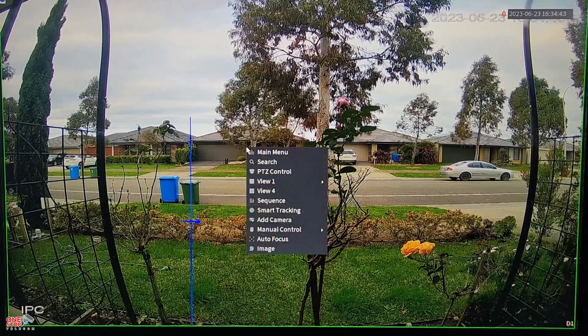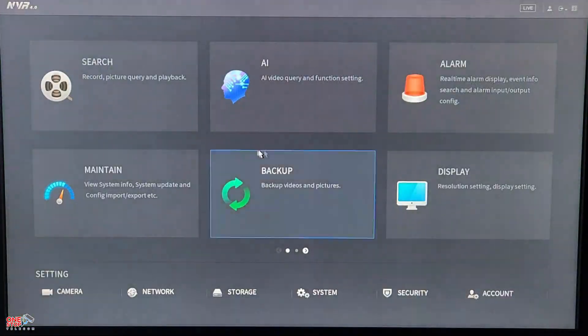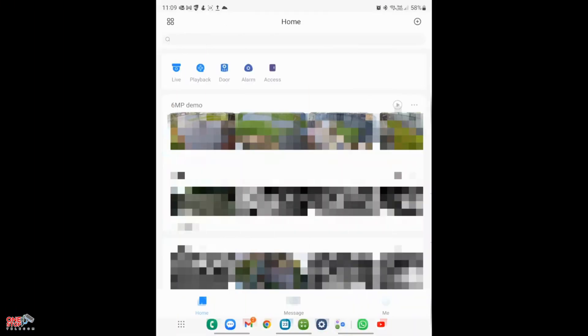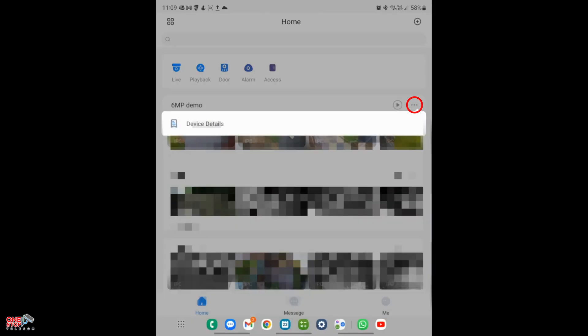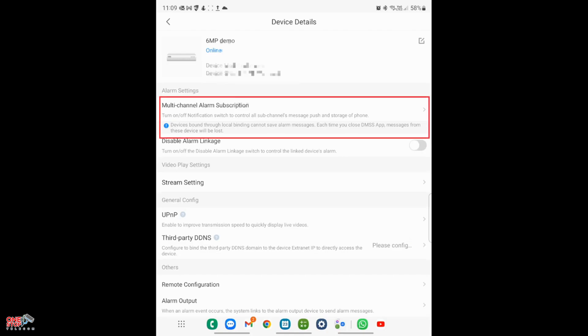Let's open the DMSS app on the smartphone and go to Home. From the home screen, click on the three little dots next to your device name and select Device Details. You are now on the Device Details screen.